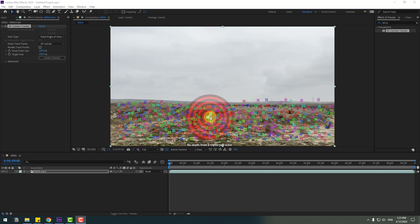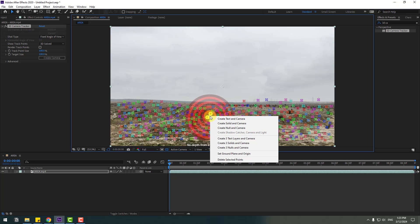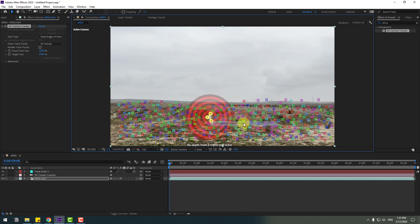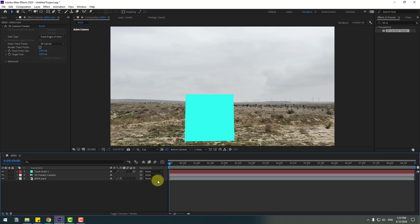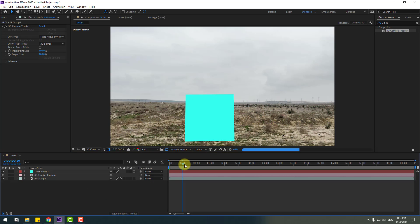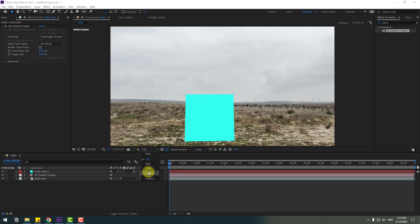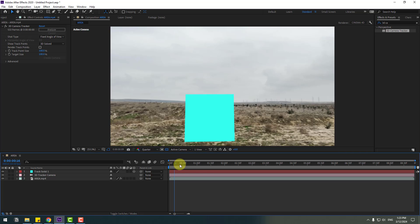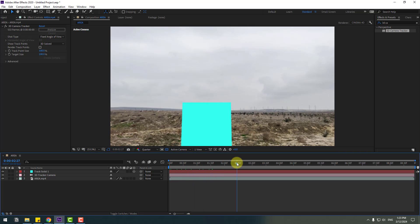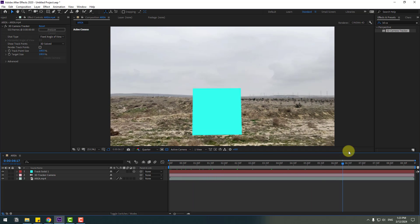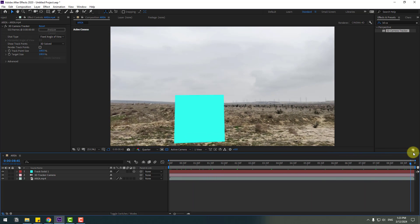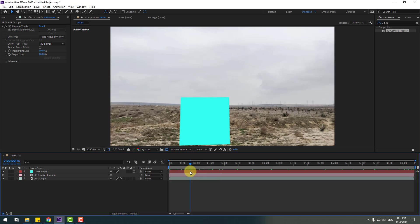Right mouse and create solid and camera. Let's see. Okay, let's change quality to quarter. Nice, all tracking is working.